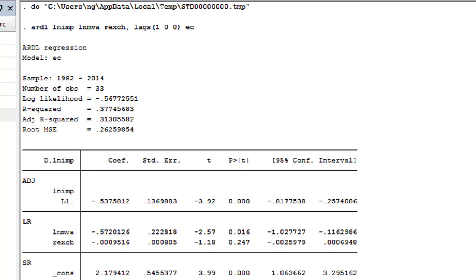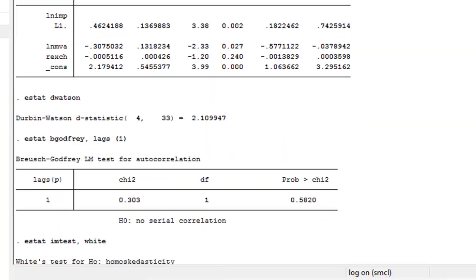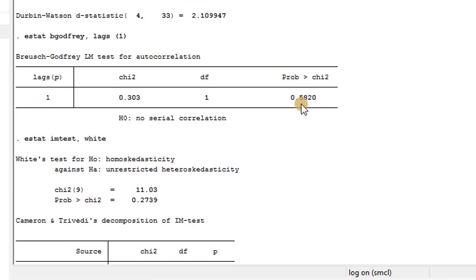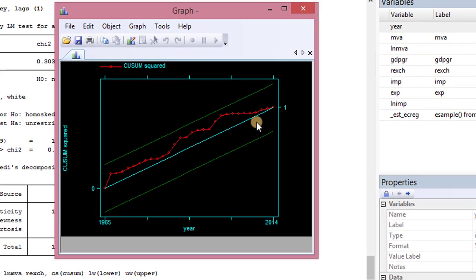Let's take a look at the diagnostics. From the Durbin-Watson statistic of 2.10, there is no serial correlation, supported by the outcome of the Breusch-Godfrey test. We are also happy to see that there is no heteroskedasticity from the outcome of the White test. Checking for model stability via the CUSUM test, we can see the model is stable — this is good to know.